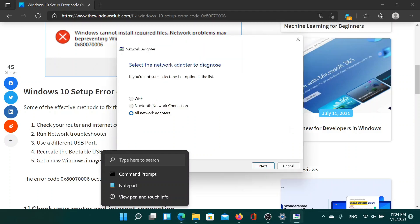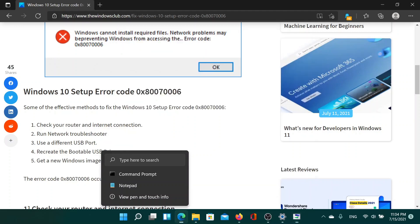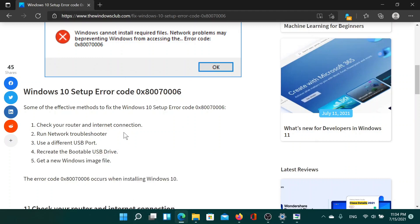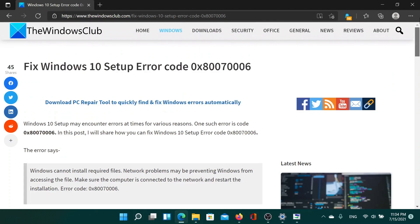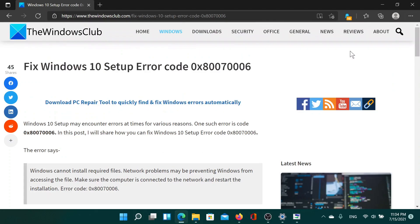The next solution is to try a different USB port, and you may also want to recreate a bootable USB drive.